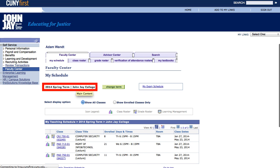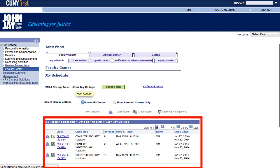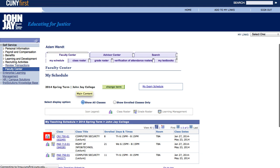Now you should see the correct semester highlighted in the area where I have the red box. Let me give you a tour of the My Teaching Schedule area, which I currently have highlighted in red. I currently have the roster icon highlighted in red — it looks like three people. Clicking on this area will bring you to the course roster. To enter your grades, click on the icon that I currently have highlighted in red — it looks like a professor standing in front of a blackboard. Be careful not to accidentally click on the class link highlighted in the red box. If you click on the CRJ 750-01 link, it will not take you to an area where you can enter grades; instead, it will take you to an area of CUNY FIRST that has detailed information about your class.